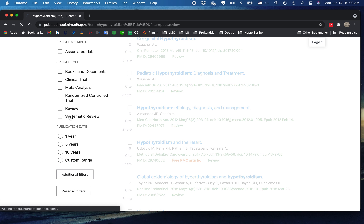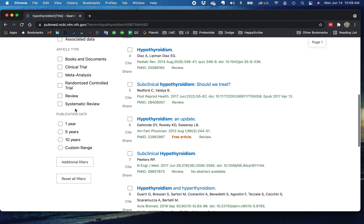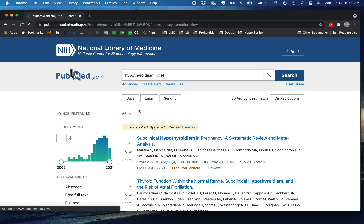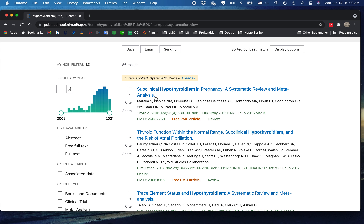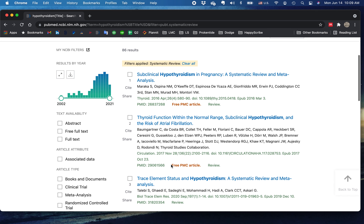Now, systematic reviews — without going into too much detail of what a systematic review is, it is distinct from a review, and you'll notice that because it is a special kind of review, there are fewer. There are only 86 here. Here's 'Subclinical Hypothyroidism in Pregnancy: A Systematic Review and Meta-Analysis.' You can really cone in deep just using a few simple clicks in PubMed.